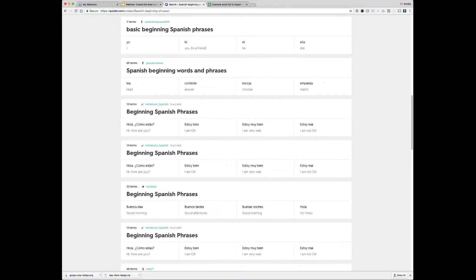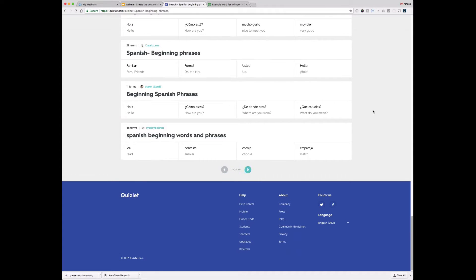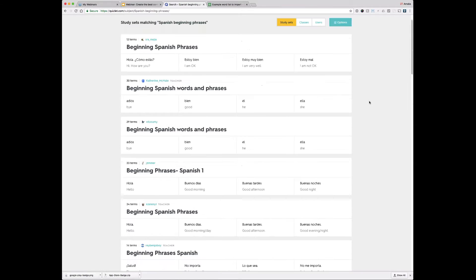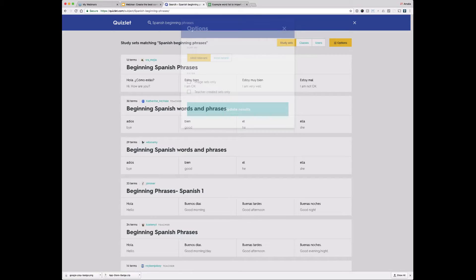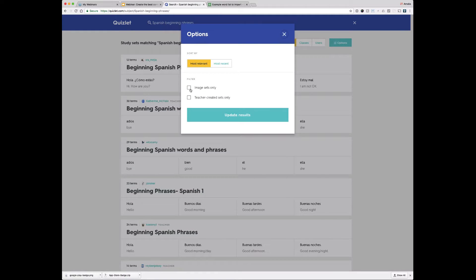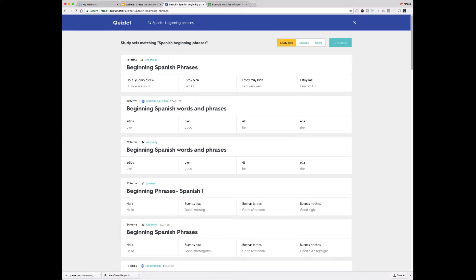There are a lot of different options — you can see at the bottom of the page there are several more pages. There are also more filtering options if you need them. For example, you could search for your most recent, or filter for sets with images, or search for teacher-created sets only — that's a special feature for upgraded Quizlet teacher users. Even if you don't have an upgraded account, you can see who is a teacher — this user has the teacher icon right next to her name. If it's created by a teacher, you have an indication that the set is higher quality.